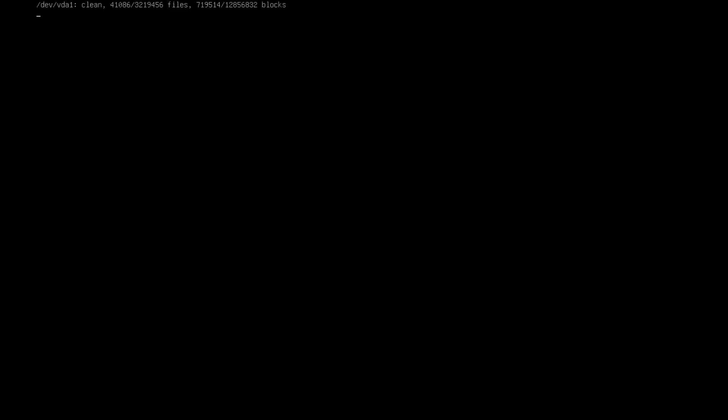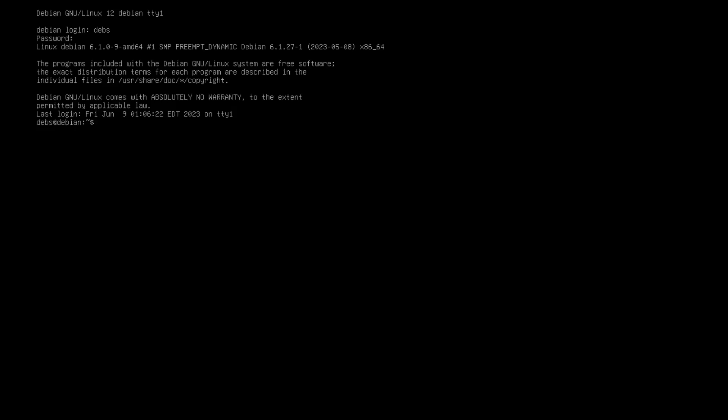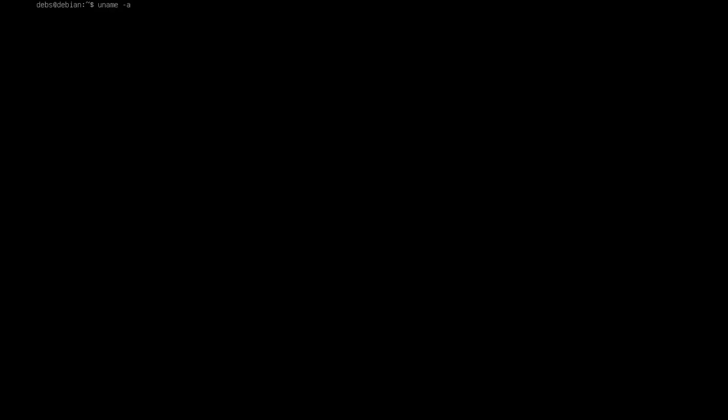Log in one more time. Alright, and there you have it. If we do a uname -a, look at that. We are on Debian 6.1, and that's not coming out until Debian 12. So that will be out in a couple of days. If you want to get your hands on that new kernel now and run a rolling release basically on Debian, this is how you should do it.